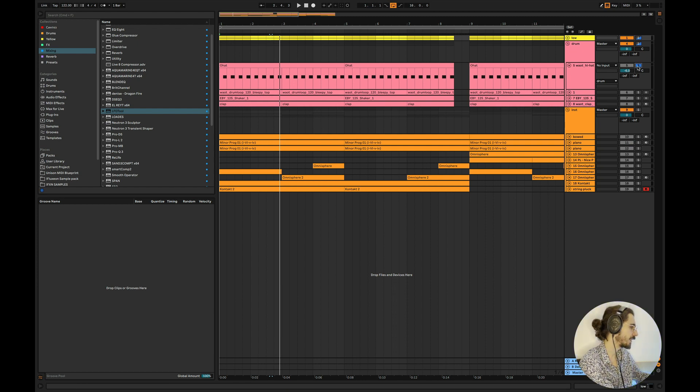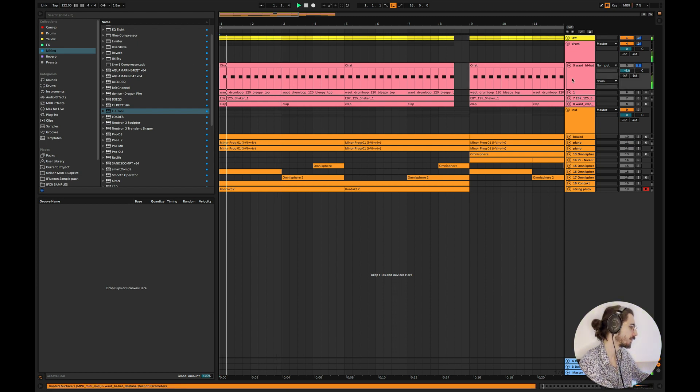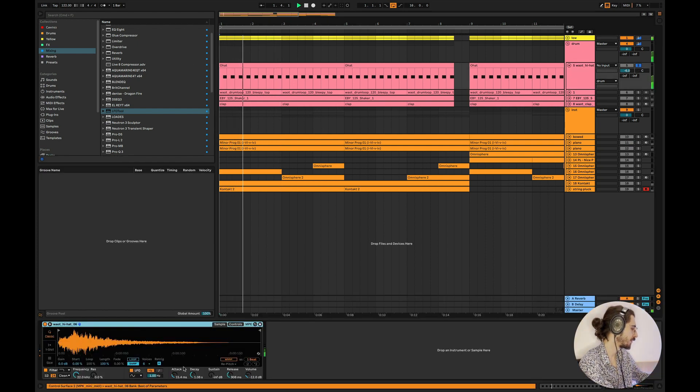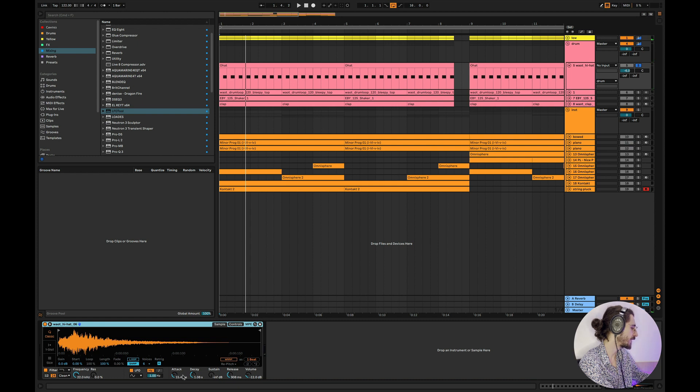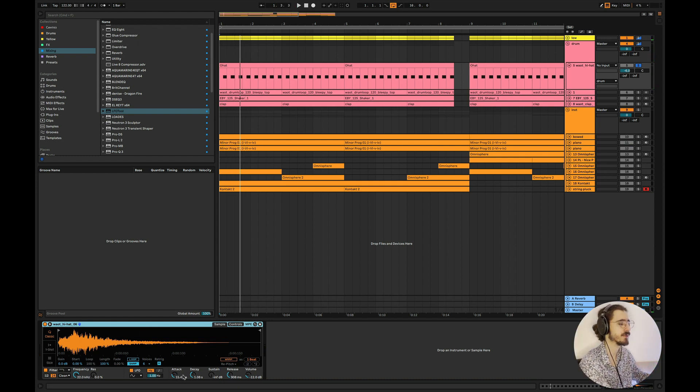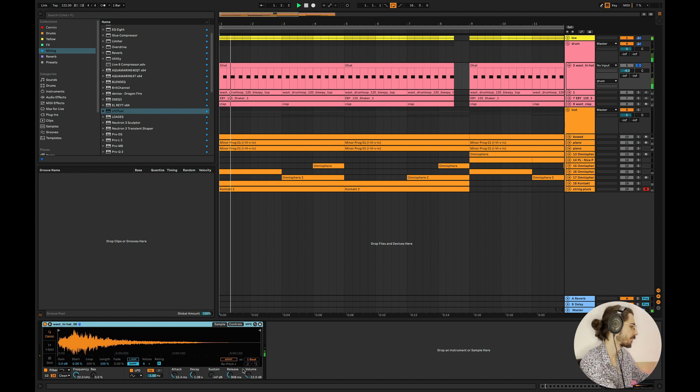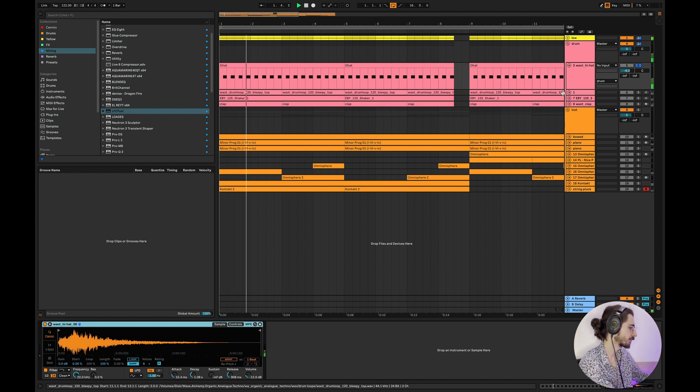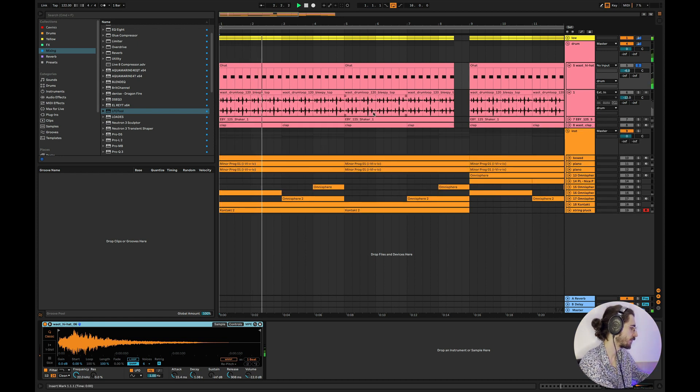So let's listen to the hats, super simple. Increased the attack here to make it a bit softer because it's like organic house track. So nothing really special here.